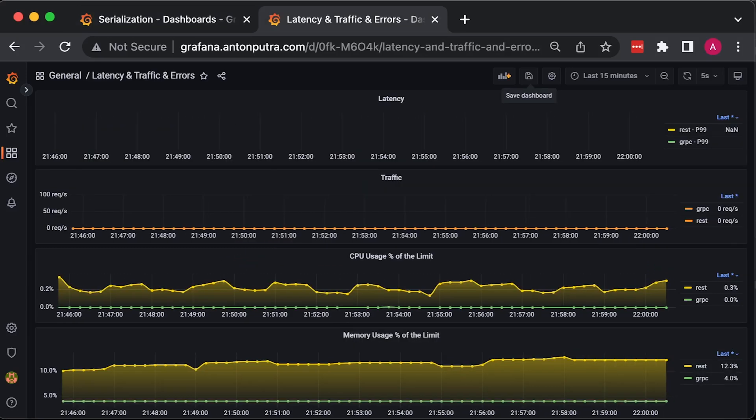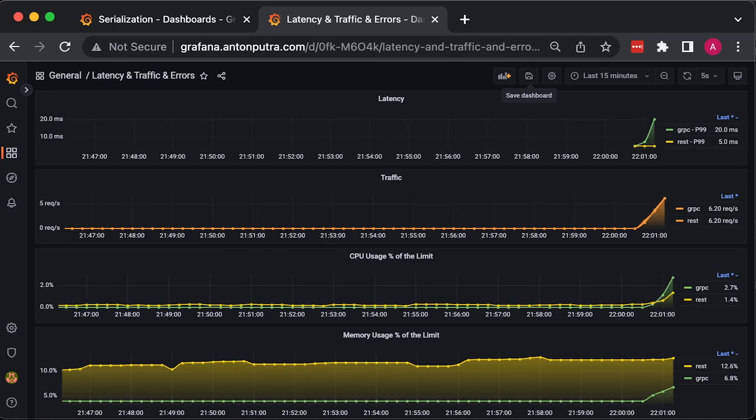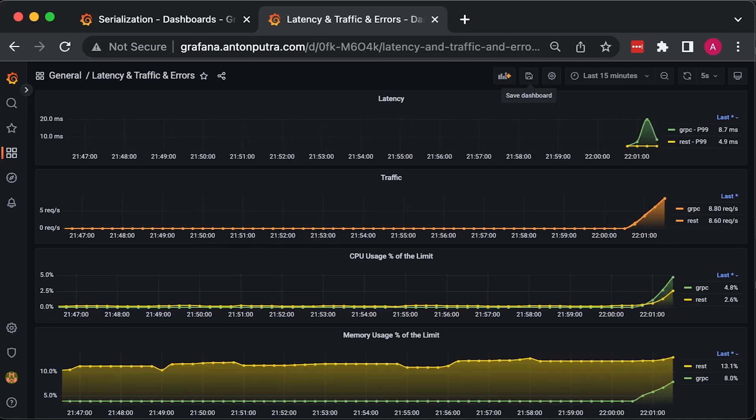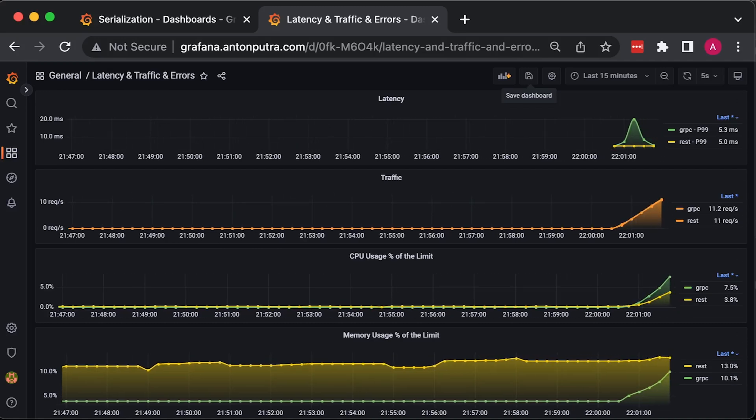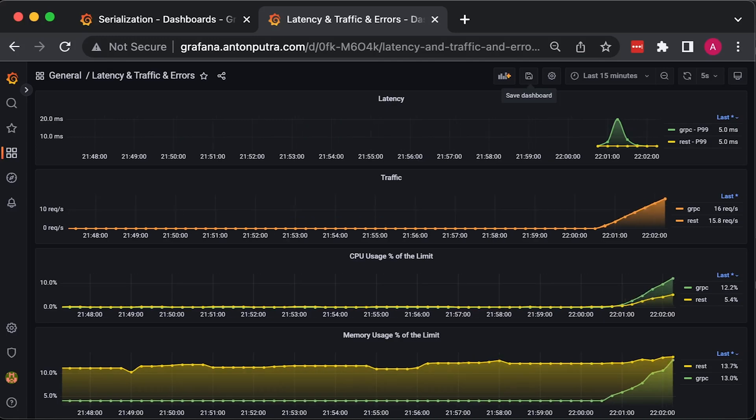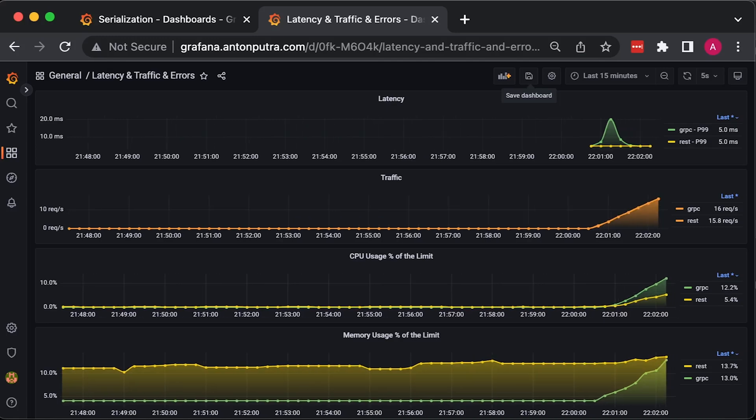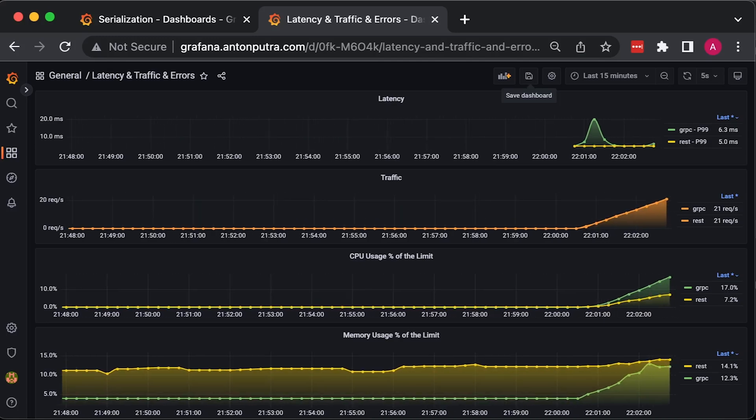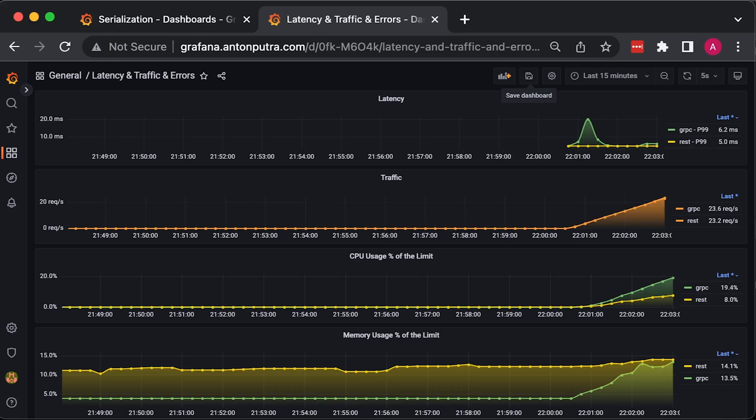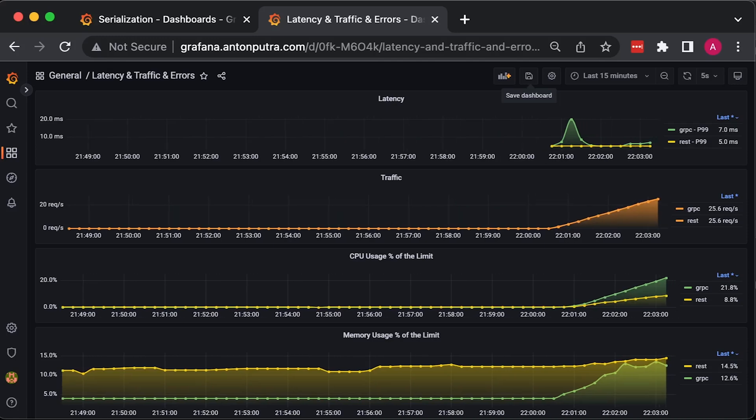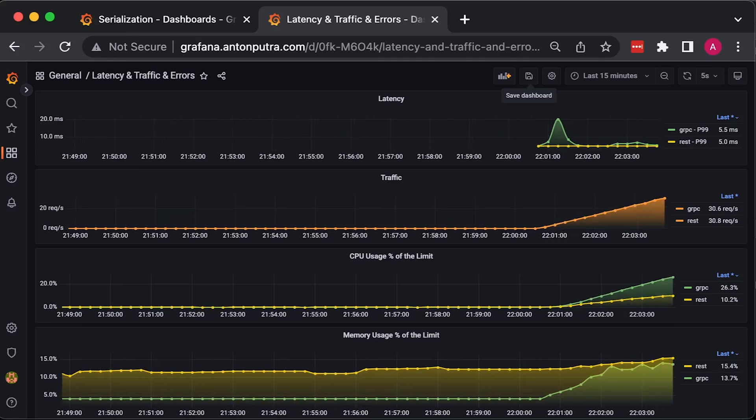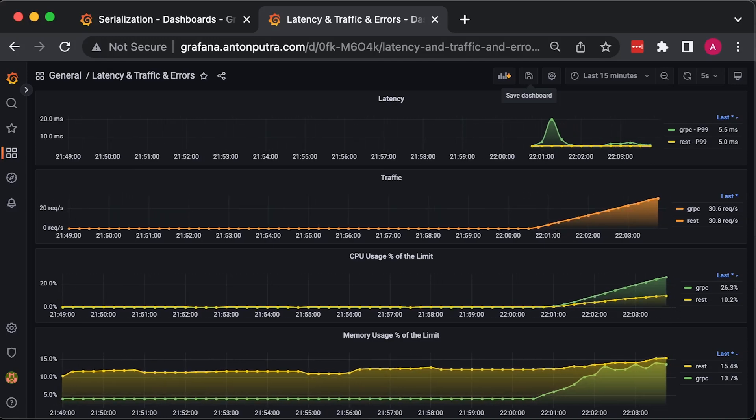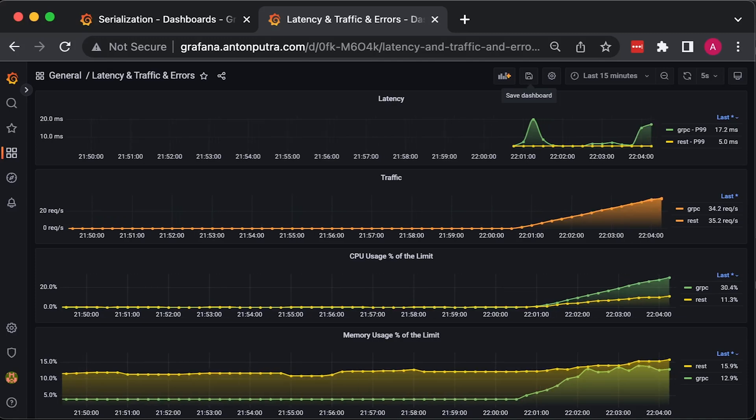For the final test, we send a request from the client to each service, REST and gRPC. The service returns the response with the event object hardcoded in the app. This event object is from one of my previous tutorials. In the idle state, the memory and CPU usage of the REST application is higher. Let's run the test.